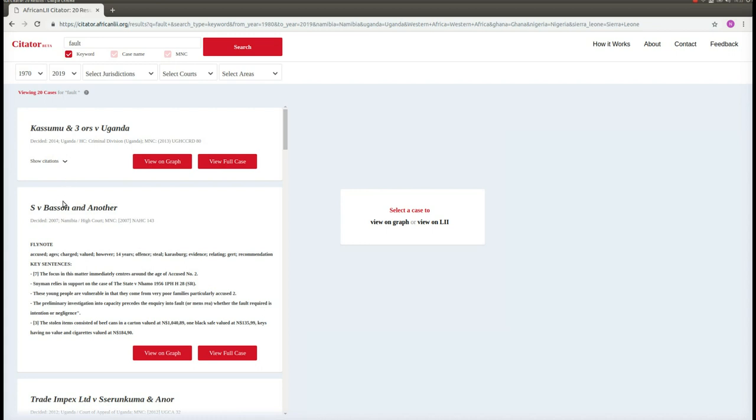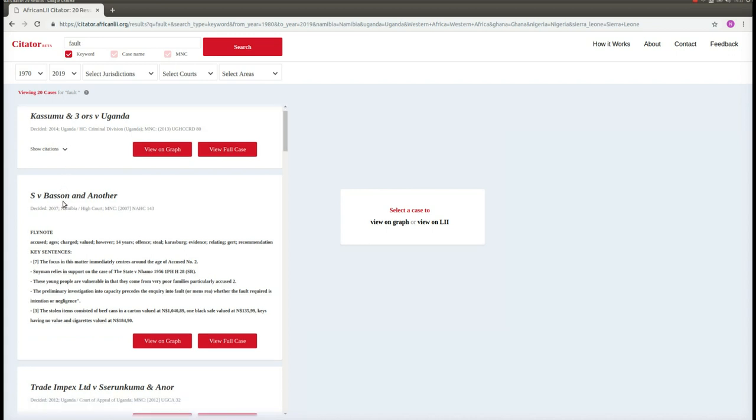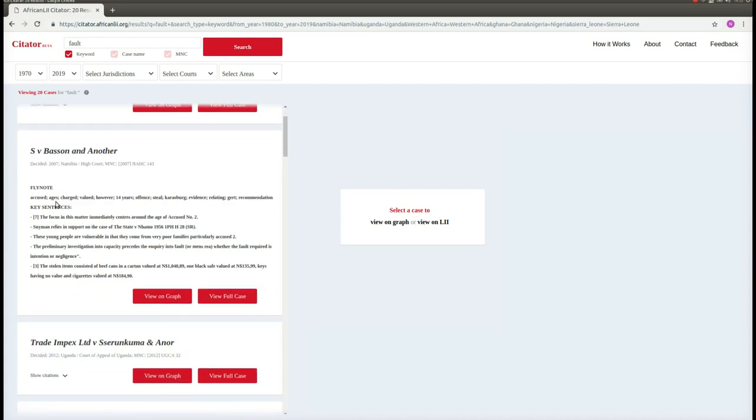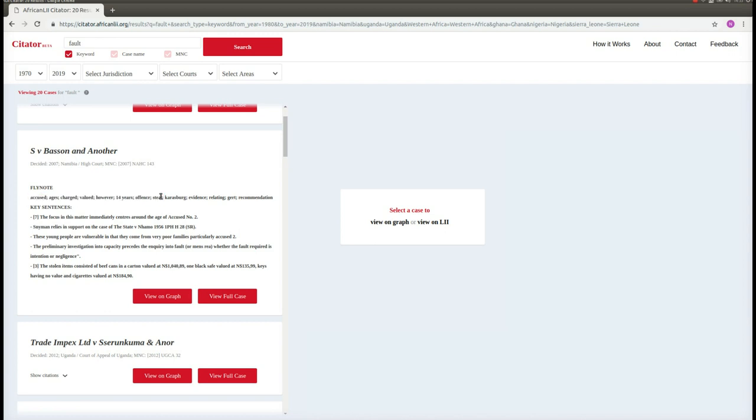Below this information, you will see for most cases that we have generated automatically a short summary or fly note. This summary consists of two parts. First, they are the keywords and phrases. These are words and phrases that appear often in the document and can give us some indication of what the case is about.